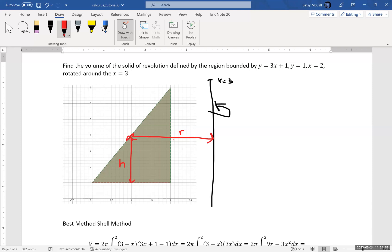So it's actually 3 minus x instead of x minus 3. If you do the subtraction in the wrong order — x minus 3 — you will get the correct magnitude of the solution, you will just get a negative number. So it's not catastrophic, but if you want a positive answer, the radius is 3 minus x.